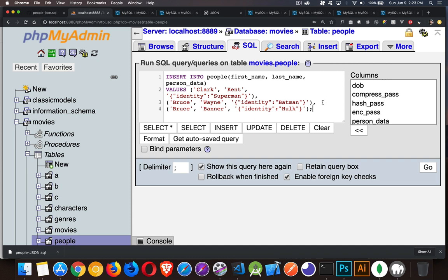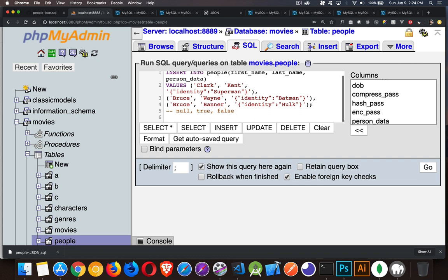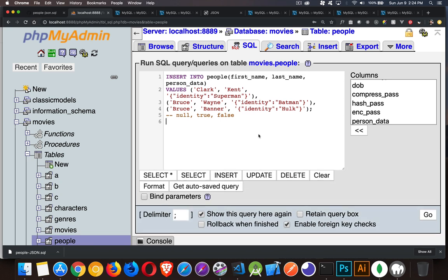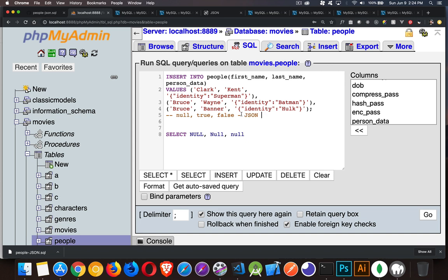Our JSON is allowed to be object, array, string, number, date, boolean, or null. If we are putting values of null, true, or false into our JSON, we have to make sure those are lowercase — it is case sensitive for the JSON. MySQL itself is case insensitive for commands like SELECT, but for JSON it must be all lowercase for those values.